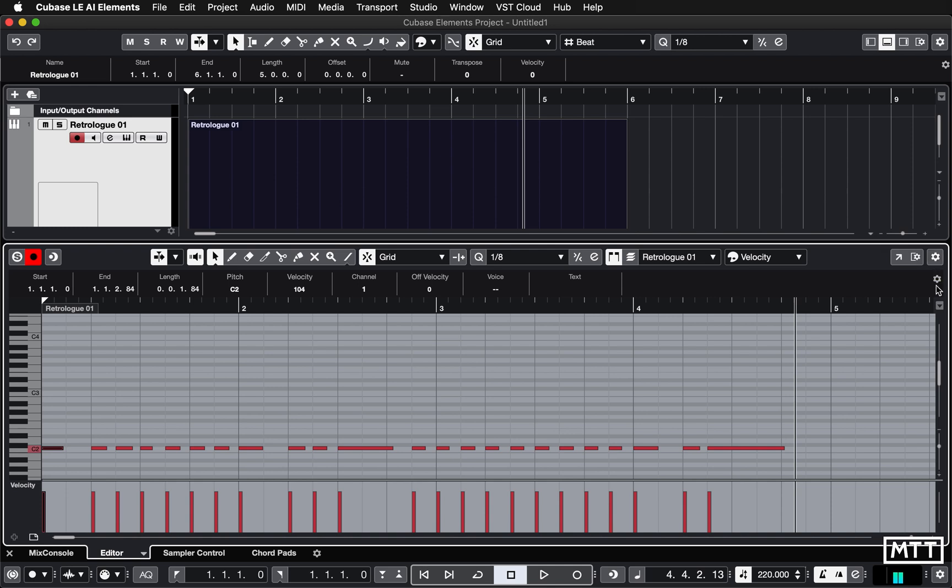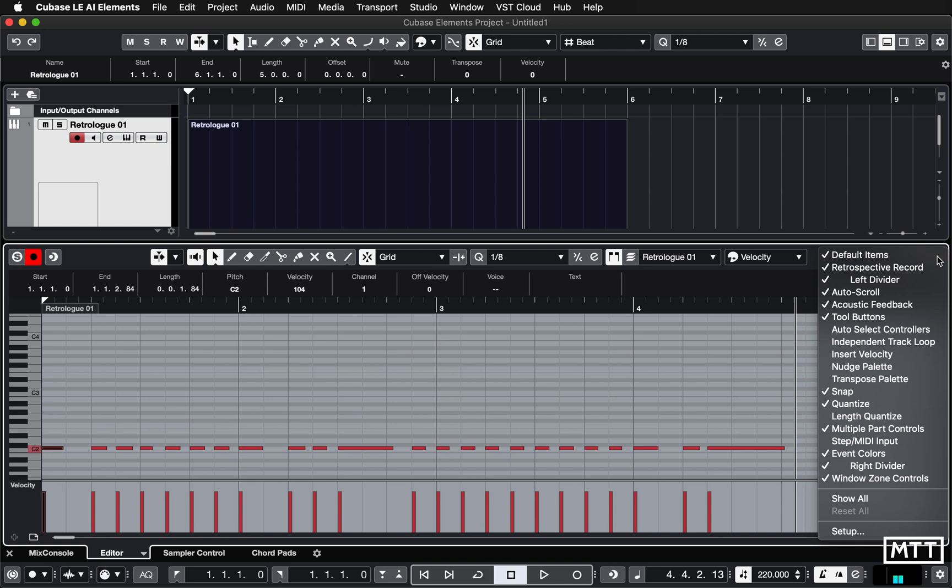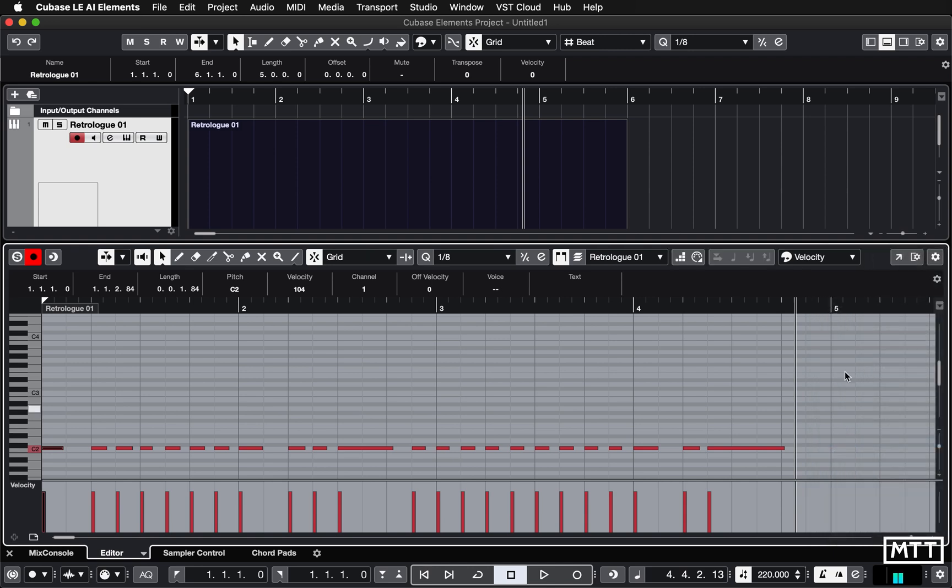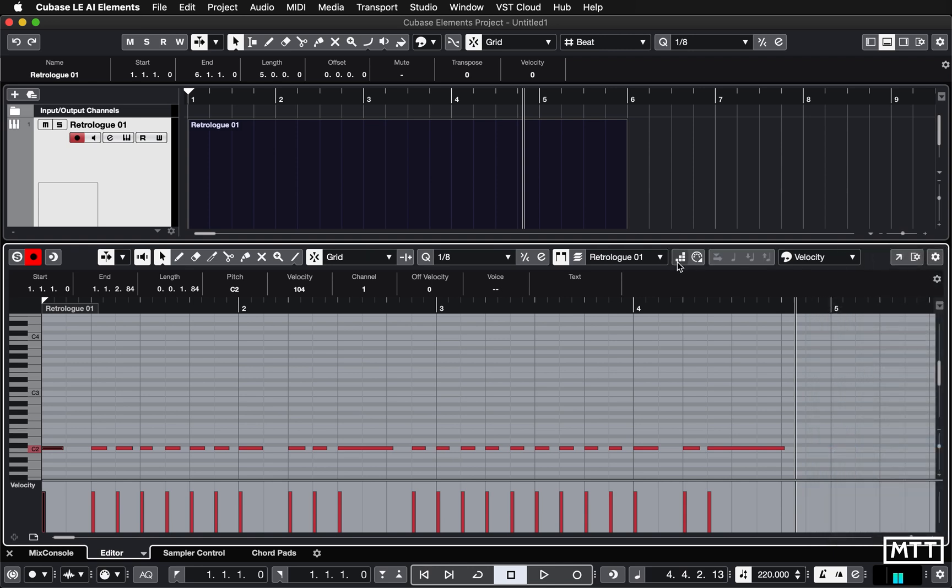So you press this cog, not that one, not that one, but this one. Press that and then tick step and MIDI input. If you've got a small screen, you may need to turn something else off to be able to see it. So you might find you want to turn off multiple part controls or possibly even tool buttons, although you're probably still using them at the moment. So I'm going to just turn on step MIDI input and you can see it fits in there.